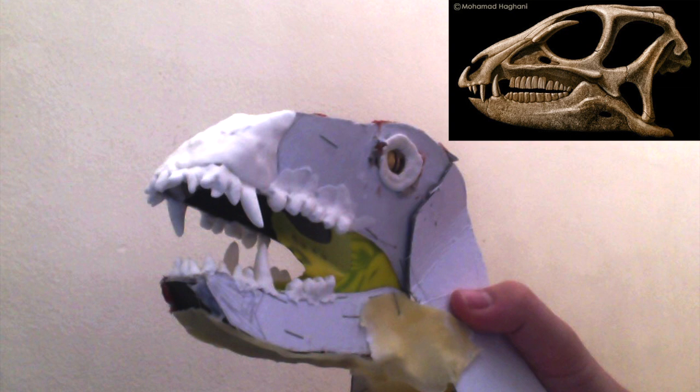It has incisors at the front, used for snapping twigs and leaves. It has canines at the back of those incisors, we're not quite sure what they're for, maybe they were used for fighting or nipping the occasional bit of meat. And then there's the knobbly teeth at the back, used for mashing insects.